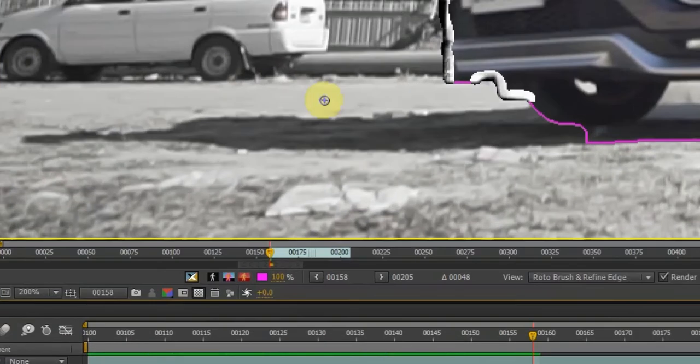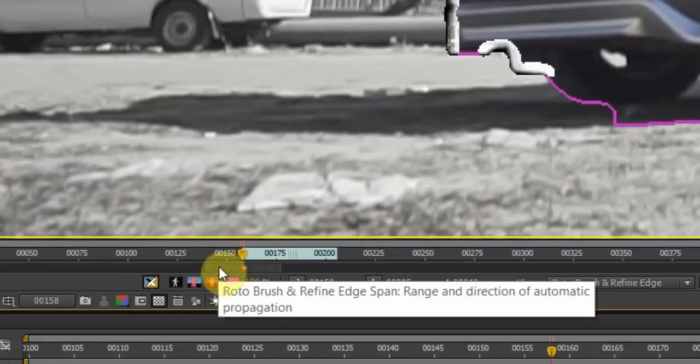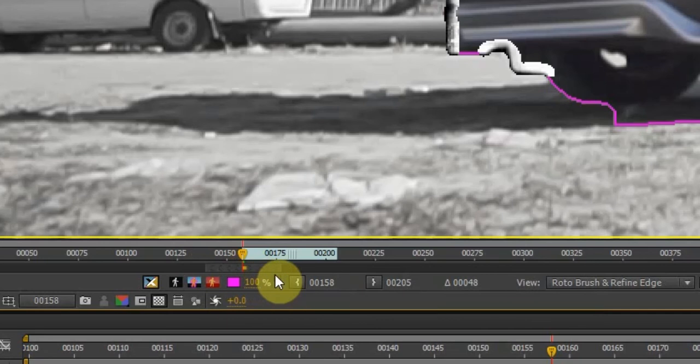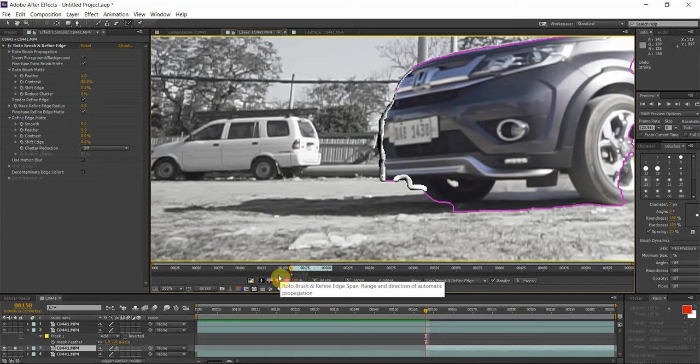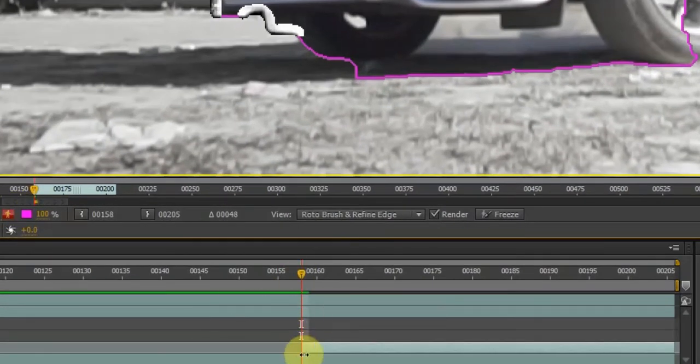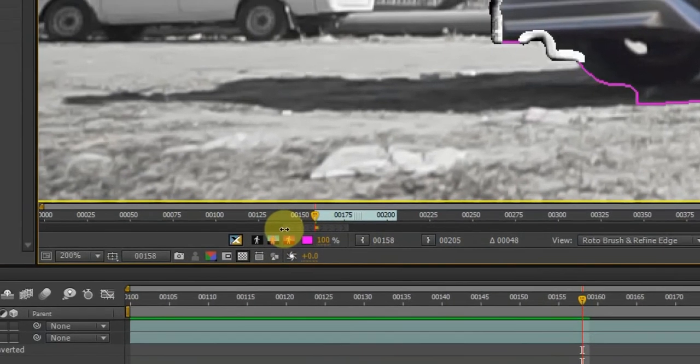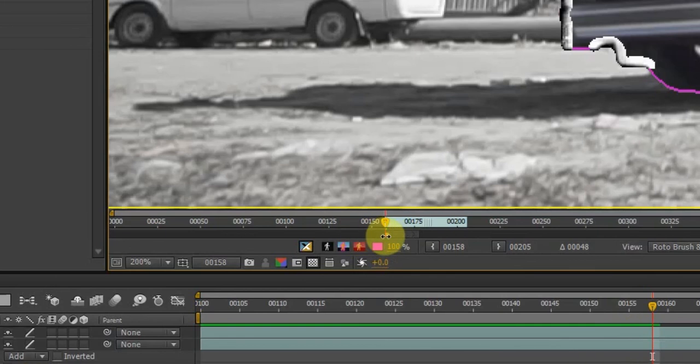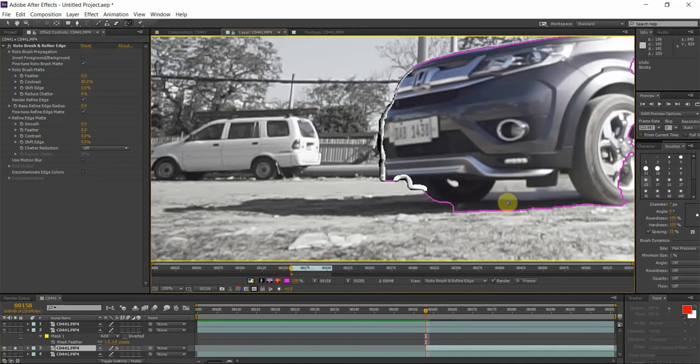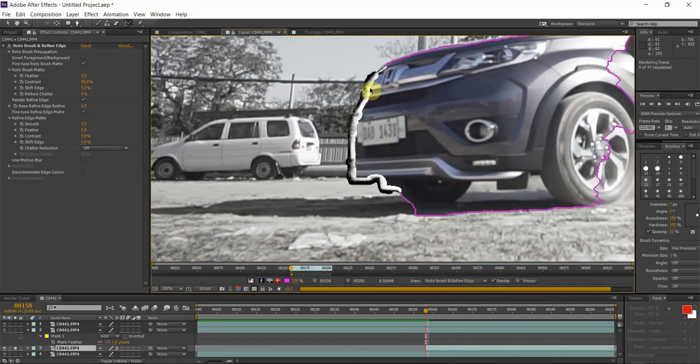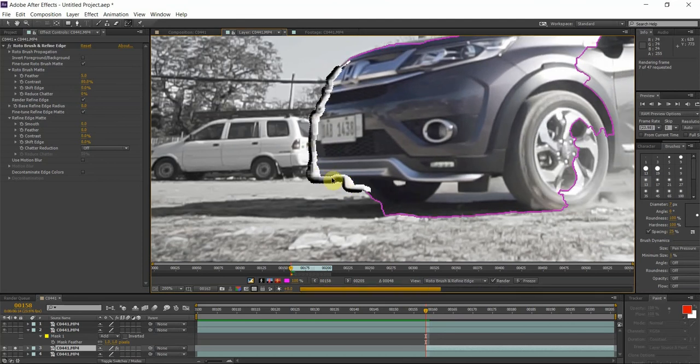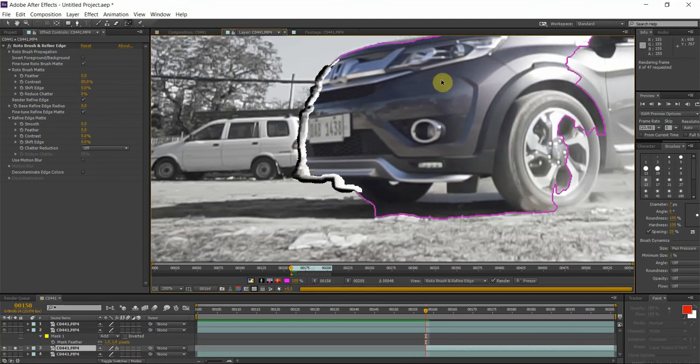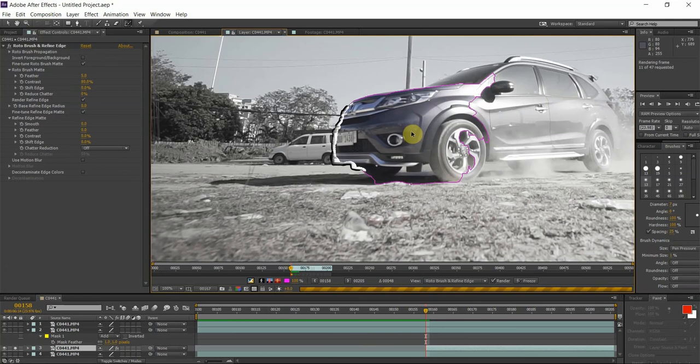So that looks good. If you go back to the composition and solo this layer, this is our selection. You can see this gray area here, this is the portion of the video where the rotoscoping effect takes place. Our playhead is on the very first frame of our layer so we want to move this to be the very first frame and we want the effect to last up until the end of the video.